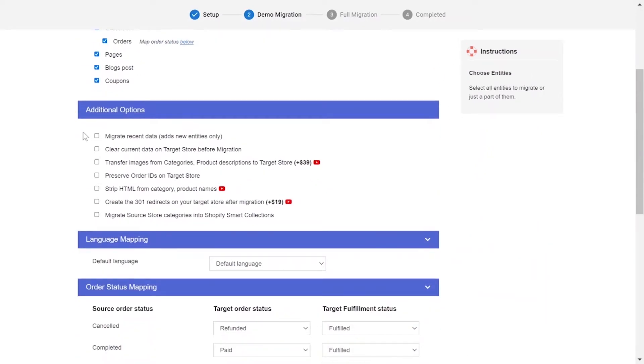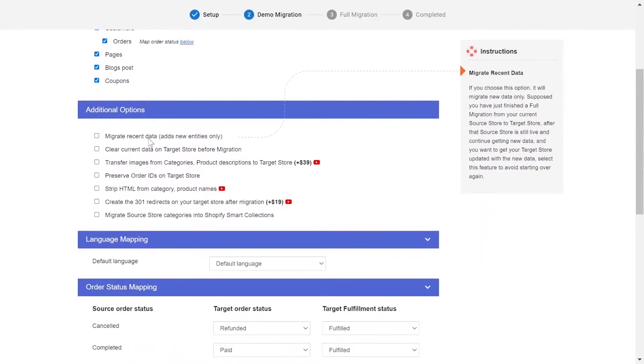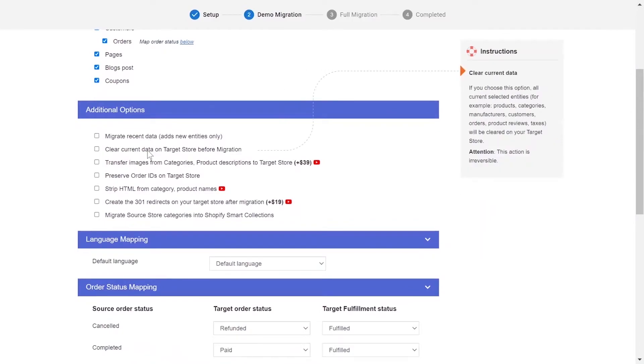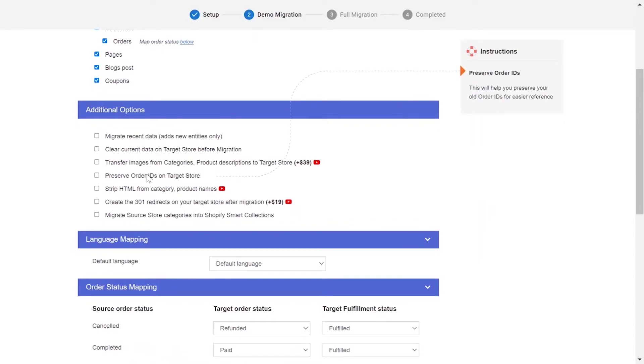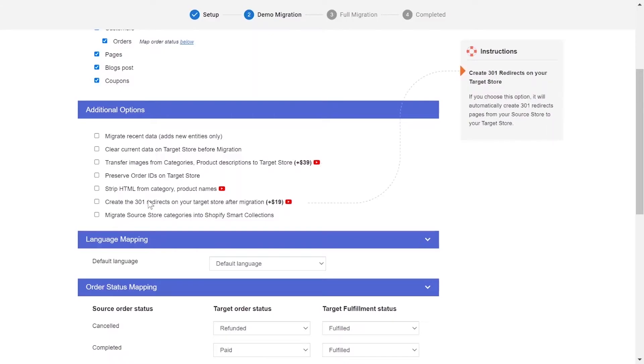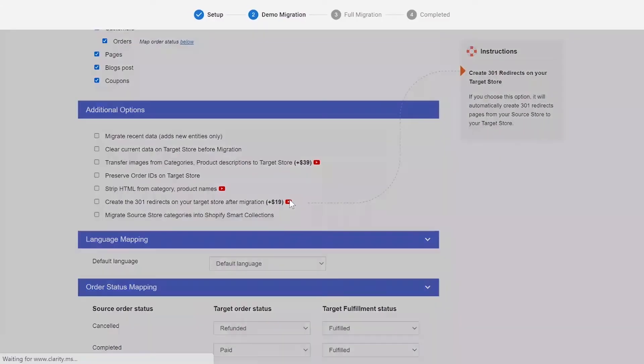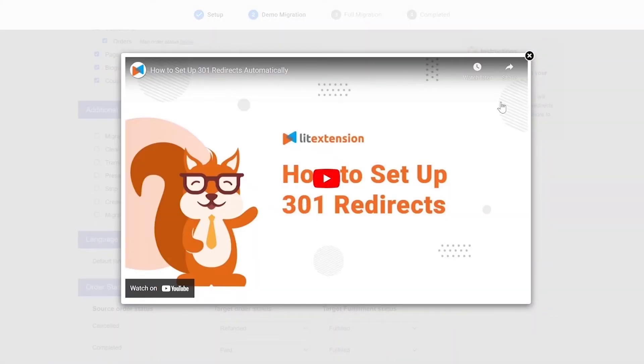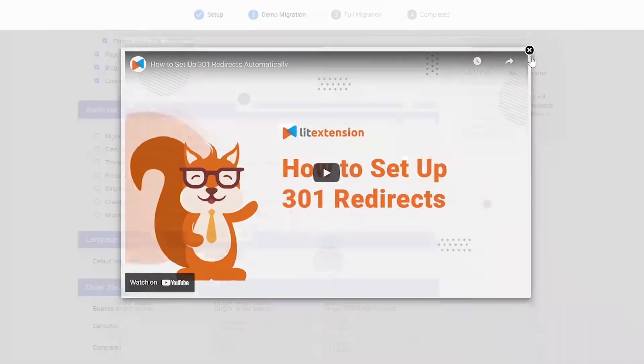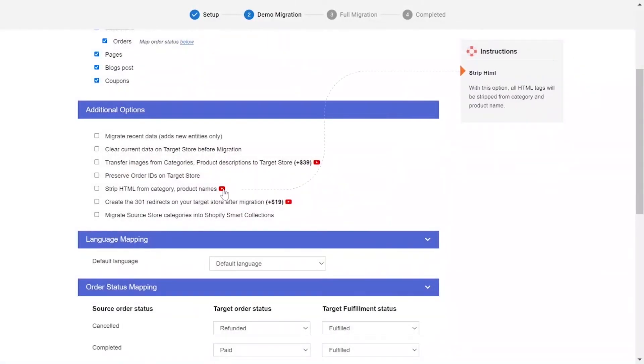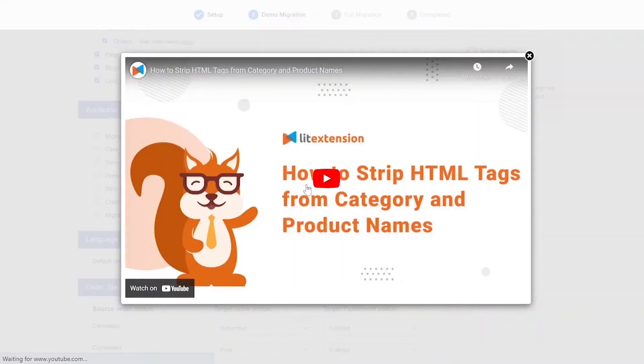The extension also provides powerful additional options here to extend your migration possibilities. You can refer to the instruction of each additional option when hovering over its name or watch the video tutorial next to it to decide the additional option you need.